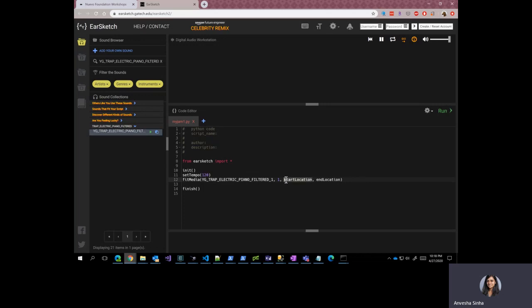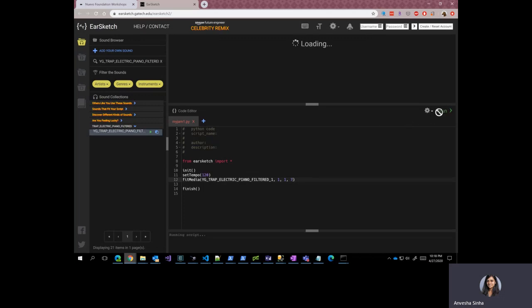Start location is the location where you would want your sound file to start playing. Since we do not have any more sound files as of now, let's start with start location one and end with a random number, which is seven. So now let's see, let's go and click on run.